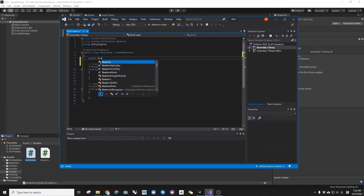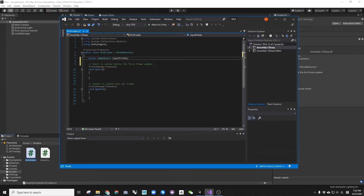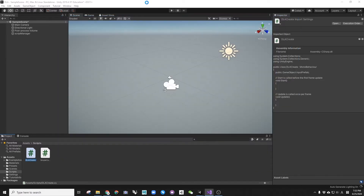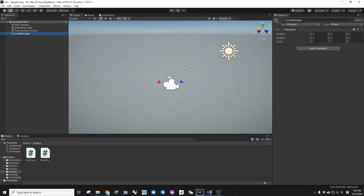Create a public parameter as GameObject called Input Prefab, save the code and go back to the Unity scene. Select the Script Manager from the hierarchy and drag the DLACREATE script to the Inspector window.